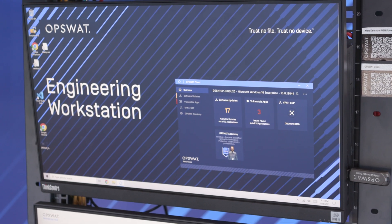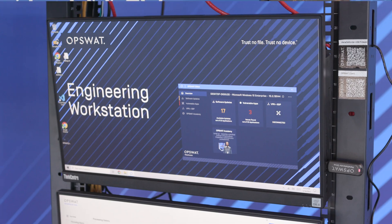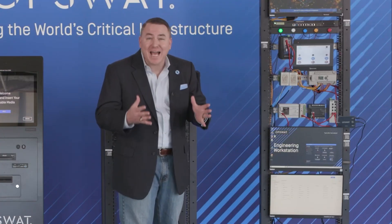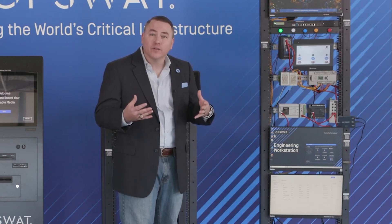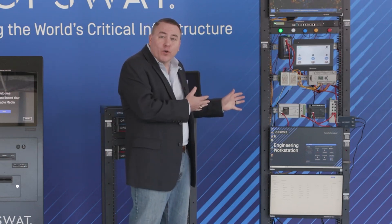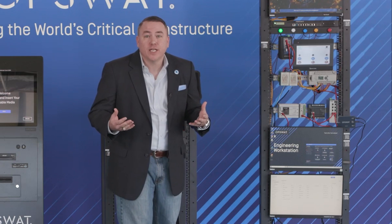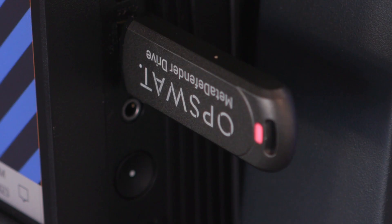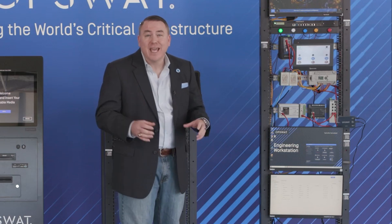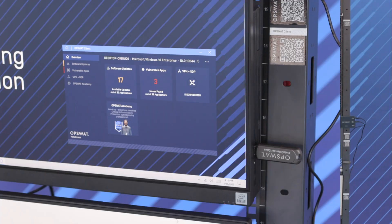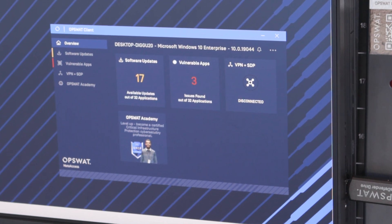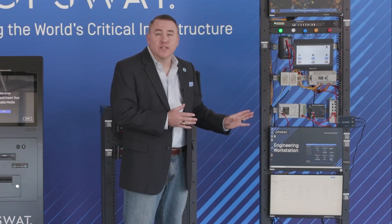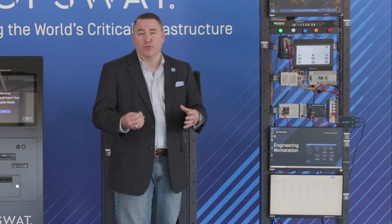Engineering workstations in your OT environment provide the ability to pass commands and configurations to your PLCs and HMIs. We secure these engineering workstations by providing supply chain enforcement, ensuring that the device when it's put onto your OT environment is in fact free of vulnerabilities, and even country of origin checking. Additionally, we can put an agent on this device so you have media validation to ensure that anything plugged into this device is scanned and approved.